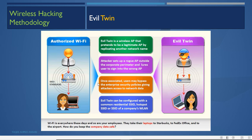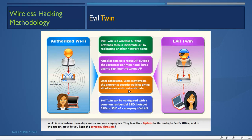The attacker lures users to connect to a fake AP. Near an organization's building, the attacker creates a Wi-Fi named 'Starbucks' or 'McDonald's' — something very common. The user thinks it's a familiar open Wi-Fi and connects. That AP is actually the attacker's, so the attacker sniffs all the user's data, including all corporate data.